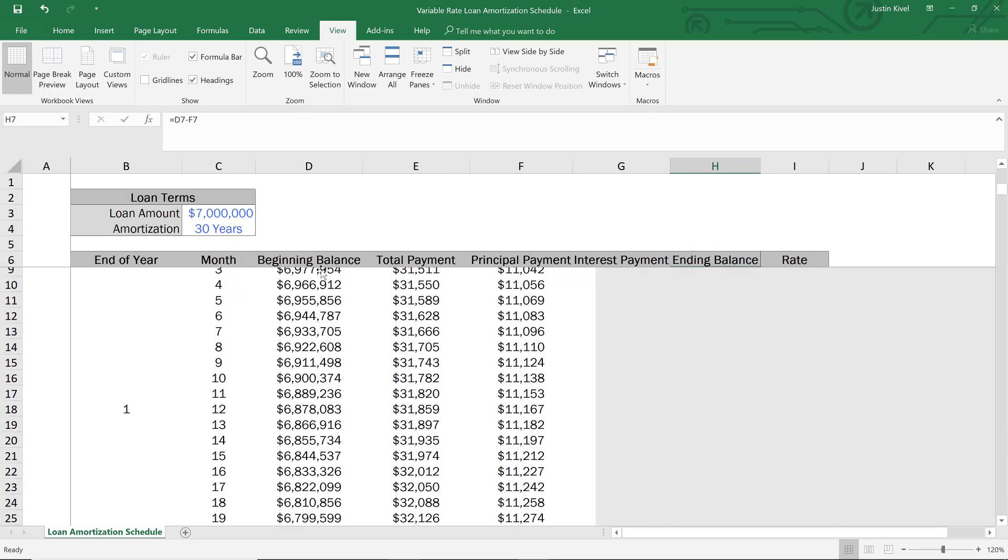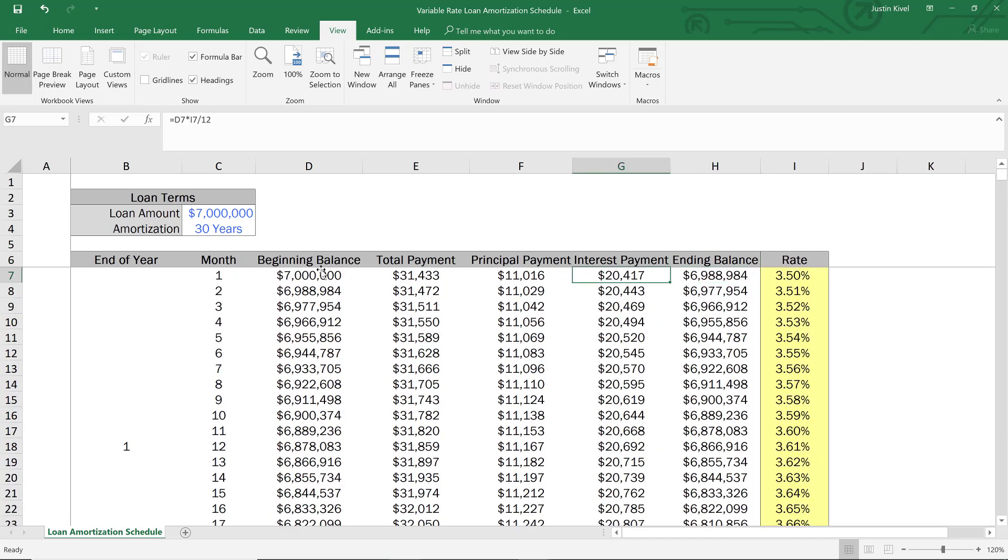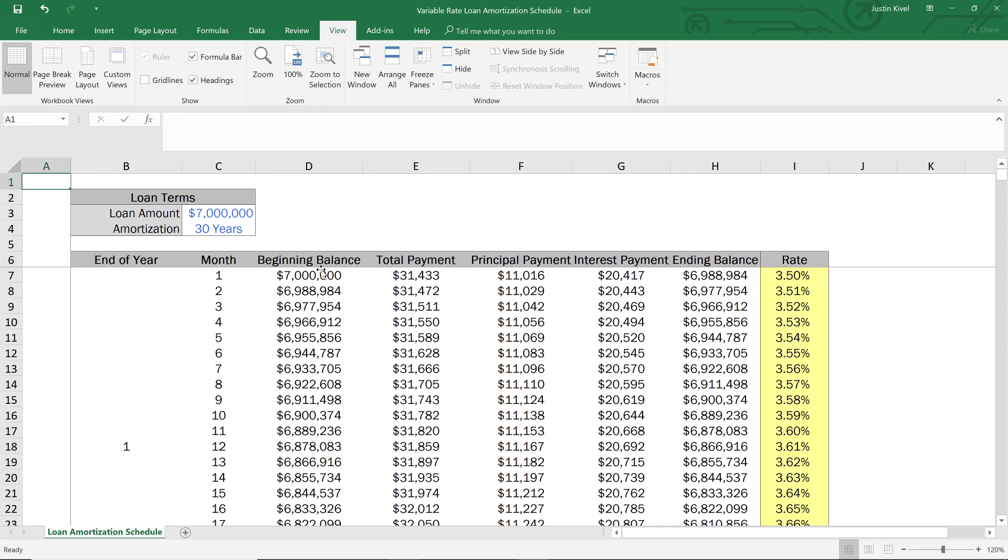So I hope that was helpful to see the variable rate loan amortization schedule in action. And I'll see you in the next video.